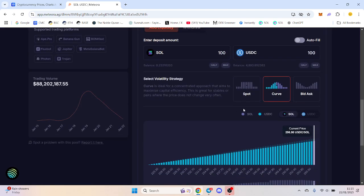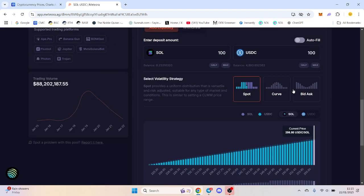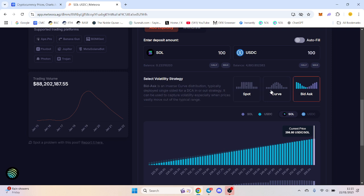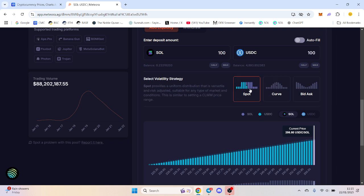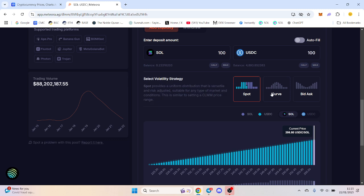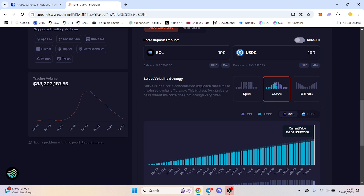I hope this explains what spot, curve, and bid ask is. It's a bit of a messy video but you get the idea. You can always read this part as well. Fingers crossed you kind of got the idea of when to use it and when not to.